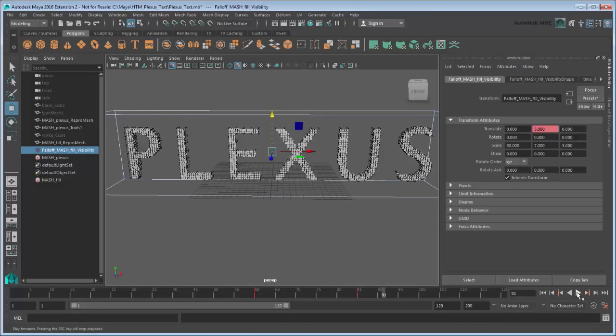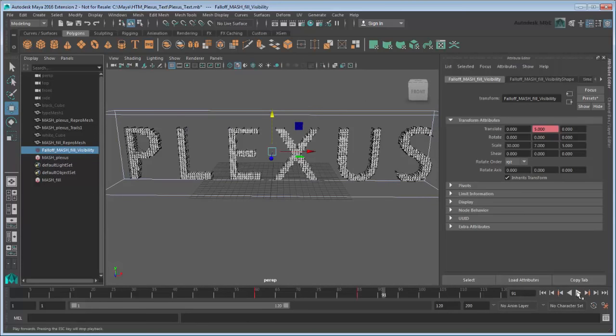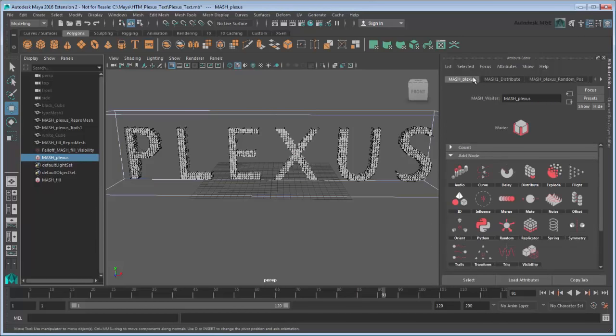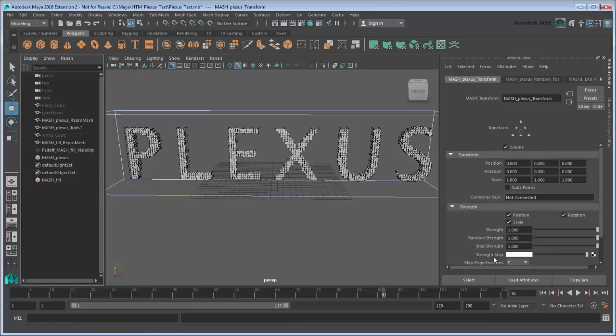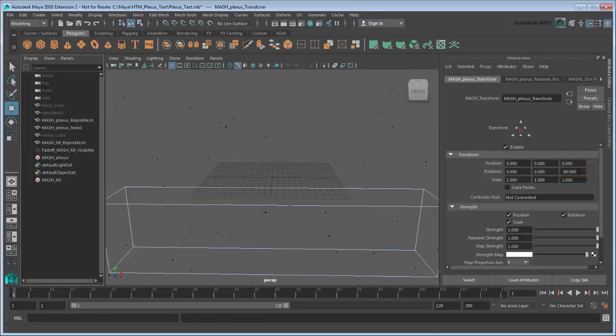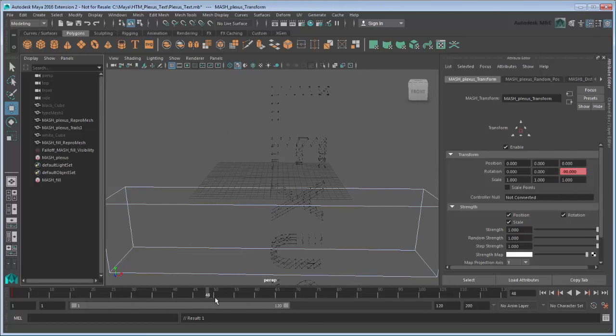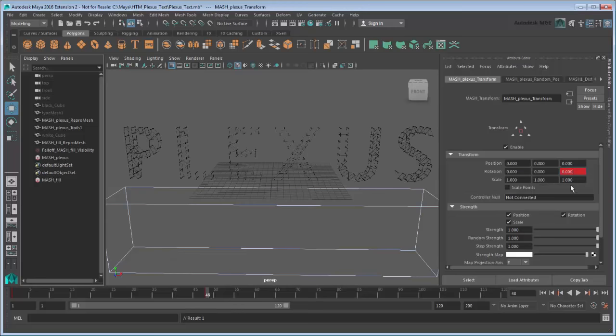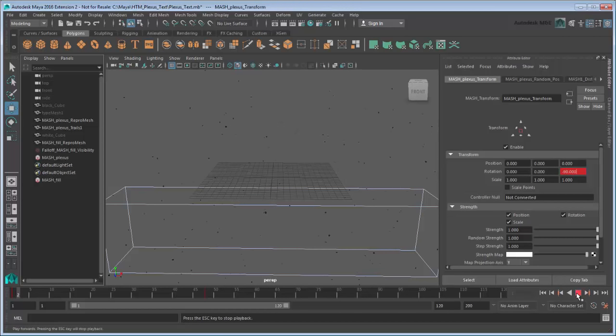As an added bit of flare, let's make the word rotate as it's being built. In order to transform the MASH network, we need to add a Transform node to MASH Plexus. On frame 1, set the Rotate Z value to negative 90 and set a keyframe. Then on frame 48, we'll set Rotate Z back to 0. Press Play to view your finished Plexus animation.